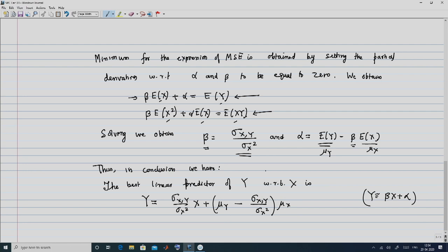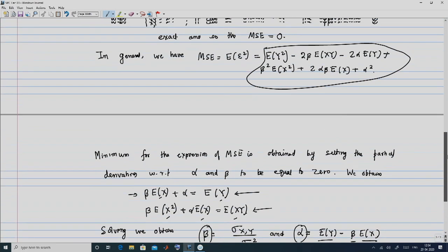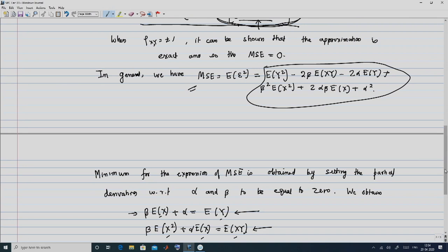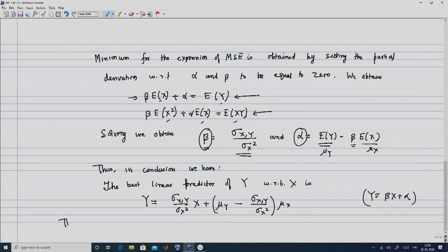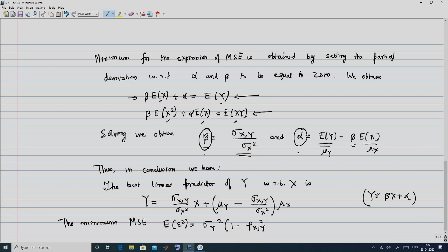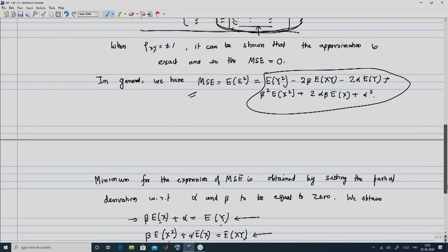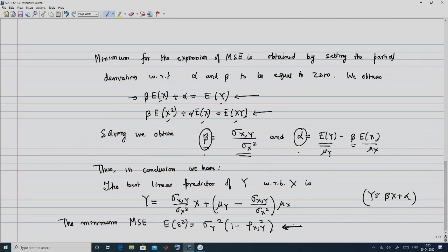Substituting the optimal alpha and beta into the mean squared error expression, the minimum MSE equals E[epsilon squared], which turns out to be sigma_y squared times (1 minus rho_xy squared). This is consistent with our earlier observation: when rho_xy equals plus or minus 1, the MSE is 0, meaning the approximation is exact.